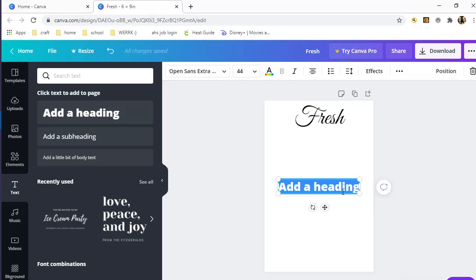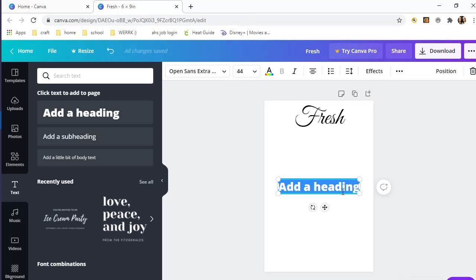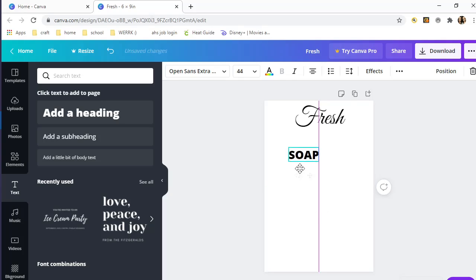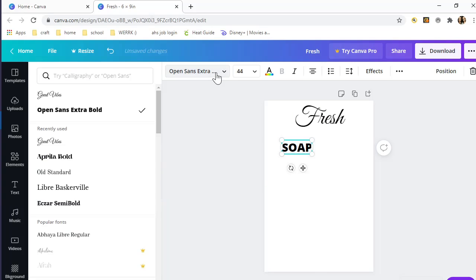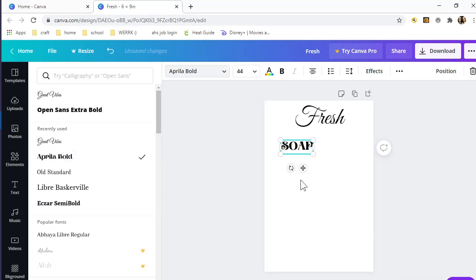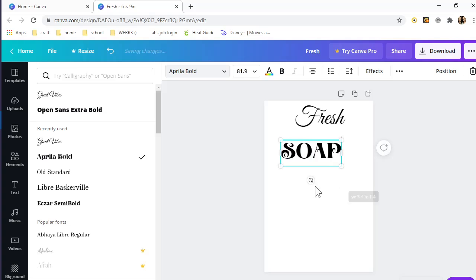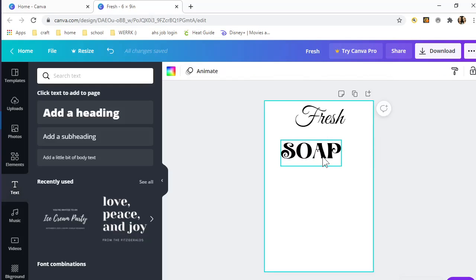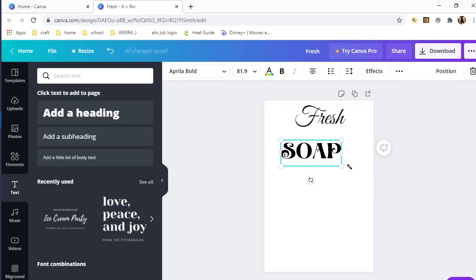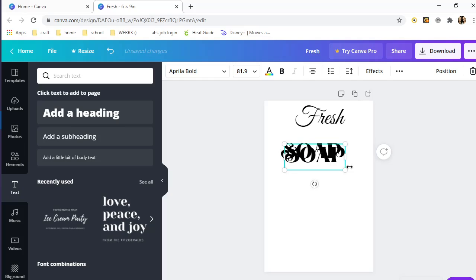Now I'm going to add soap. I know the font that I wanted for that is Aprila Bold. Then I'm going to do that again for the water part, so copy and paste that and just change soap to water.